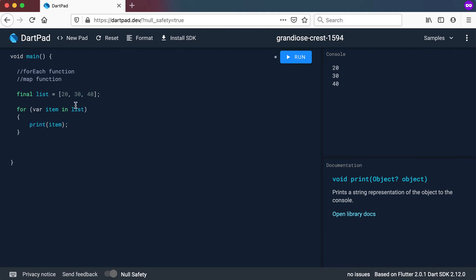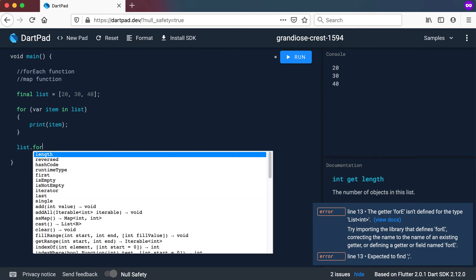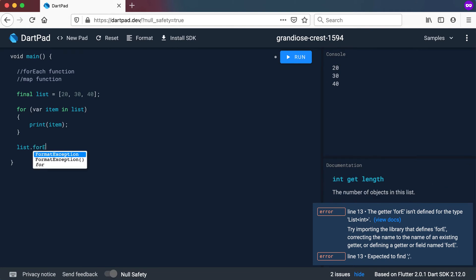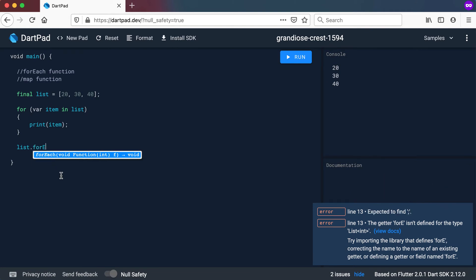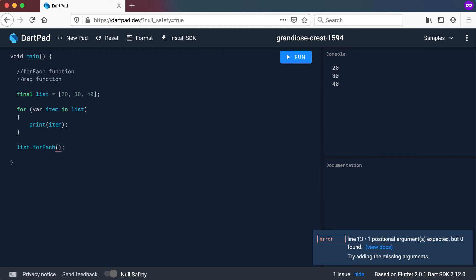But we can also use the forEach function to help us. So I can go to list and use the forEach function. Now if you look at the forEach function, you can see it accepts a function that accepts an integer and returns back nothing. So that's exactly what our anonymous functions did for us. So now because we know that,